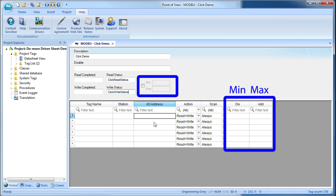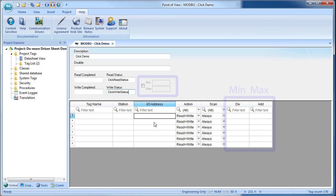This min max checkbox changes these two columns to min and max, which are used for automatic scaling via the properties dialog for that tag. Or if you leave it unchecked you can do the math right here. We'll cover both of those methods in a separate video on scaling.